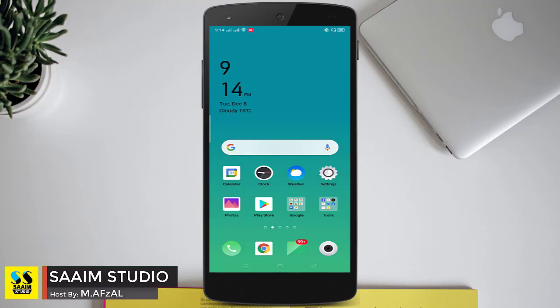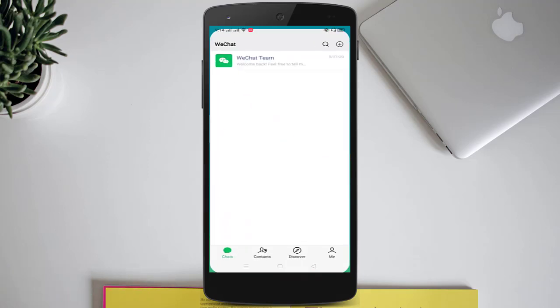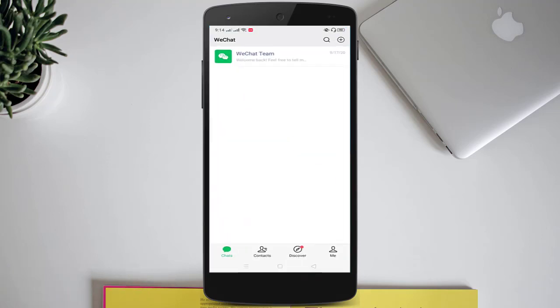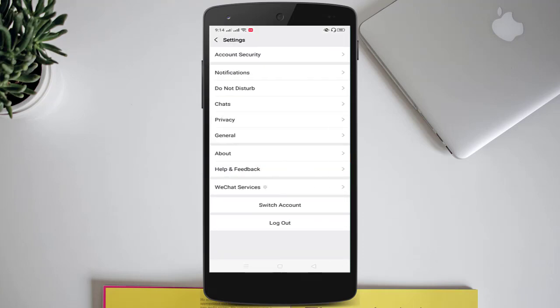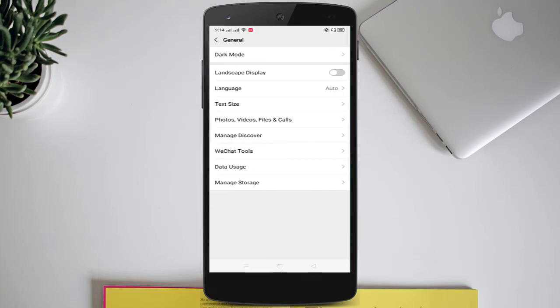This is Muhammad Abzal from Saim Studio. To enable dark mode on your WeChat app, first open your WeChat app and login to your WeChat account. I have already logged into my WeChat account. After logging in, click on 'Me' in the bottom right corner, then click on 'Settings', and now click on 'General'.